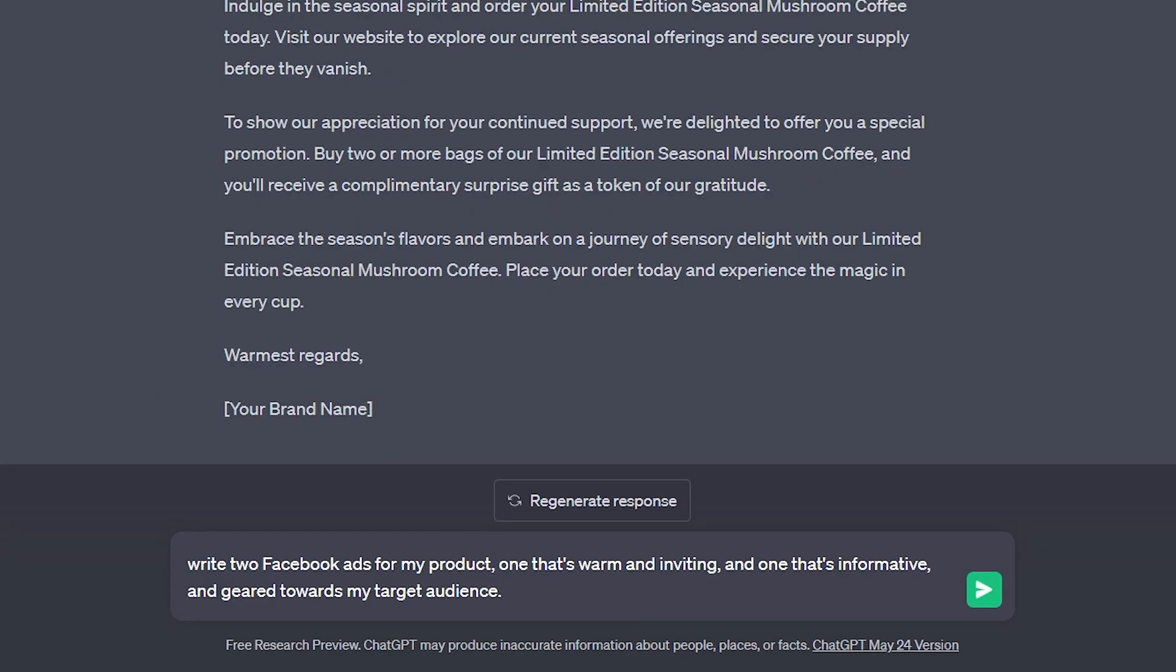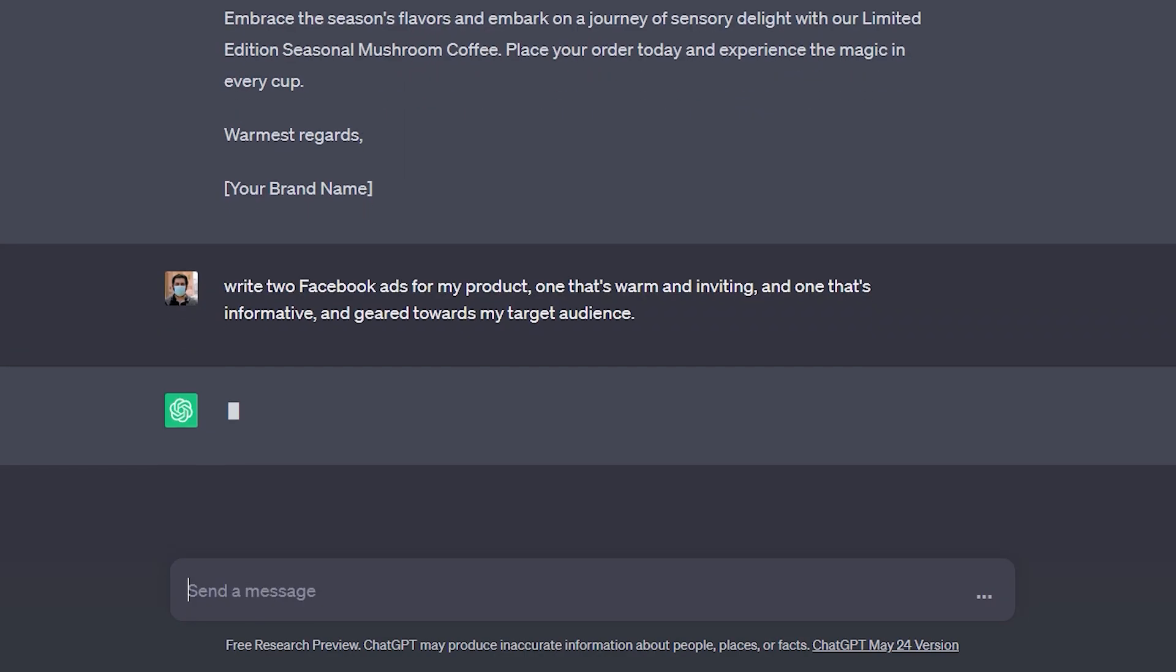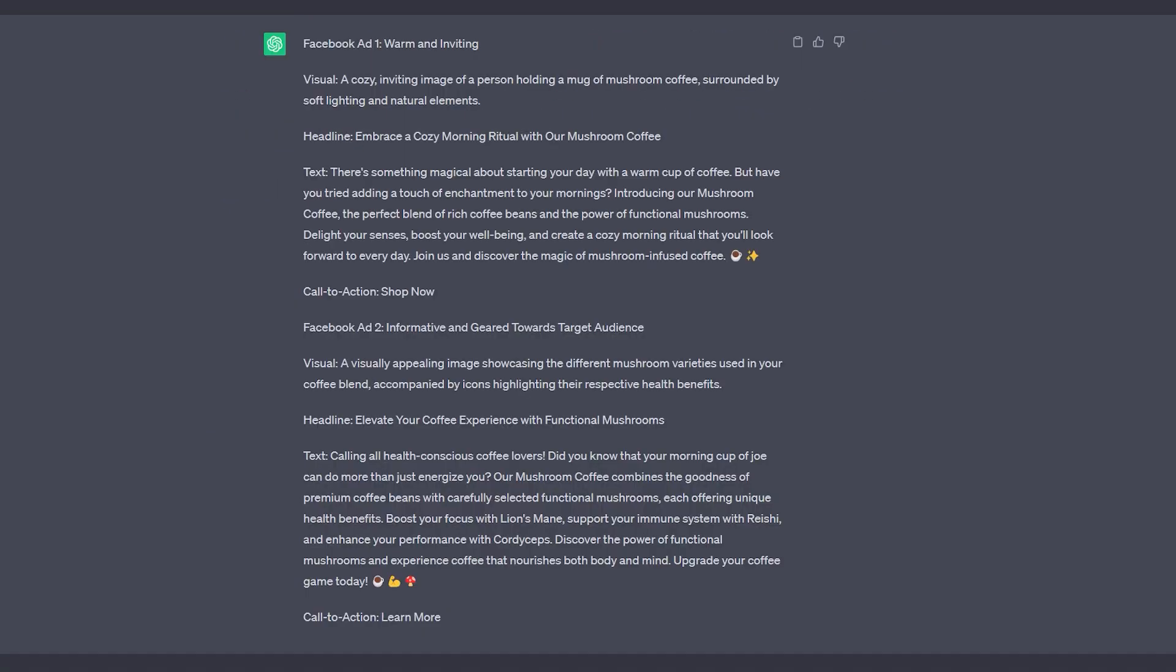Now we can write two Facebook ads for my product, one that's warm and inviting, and one that's informative geared towards my target audience. And we're pulling the target audience from the chat above. It also generated a description of an image of our coffee brand in its packaging.